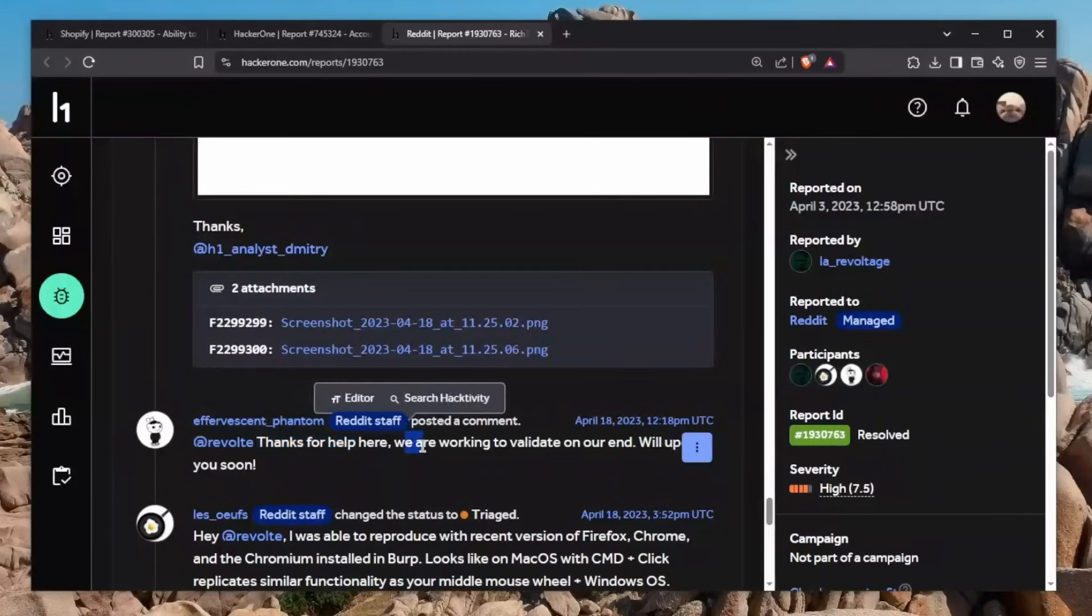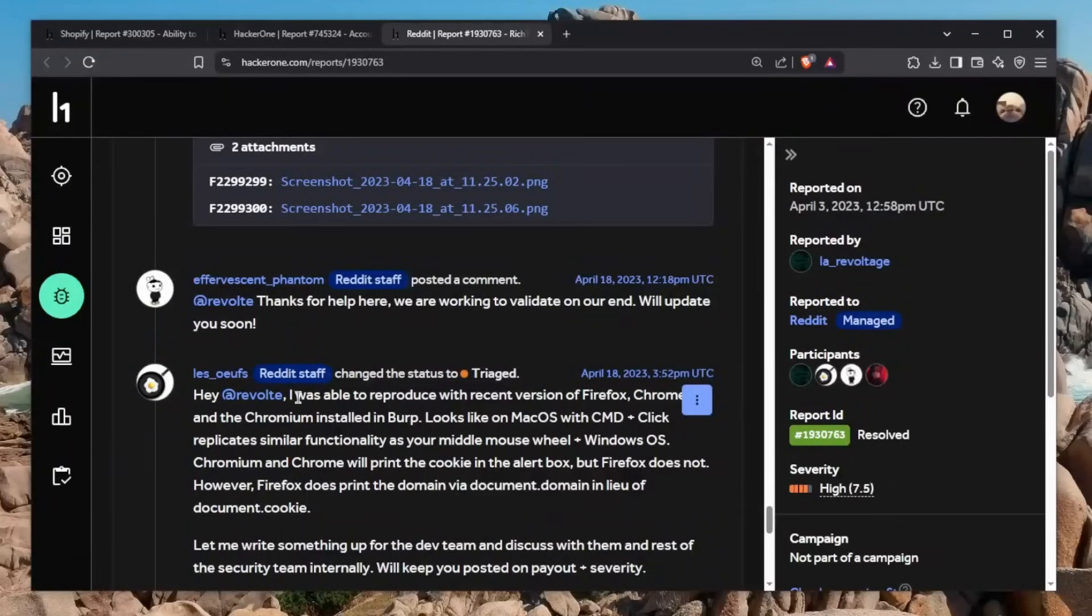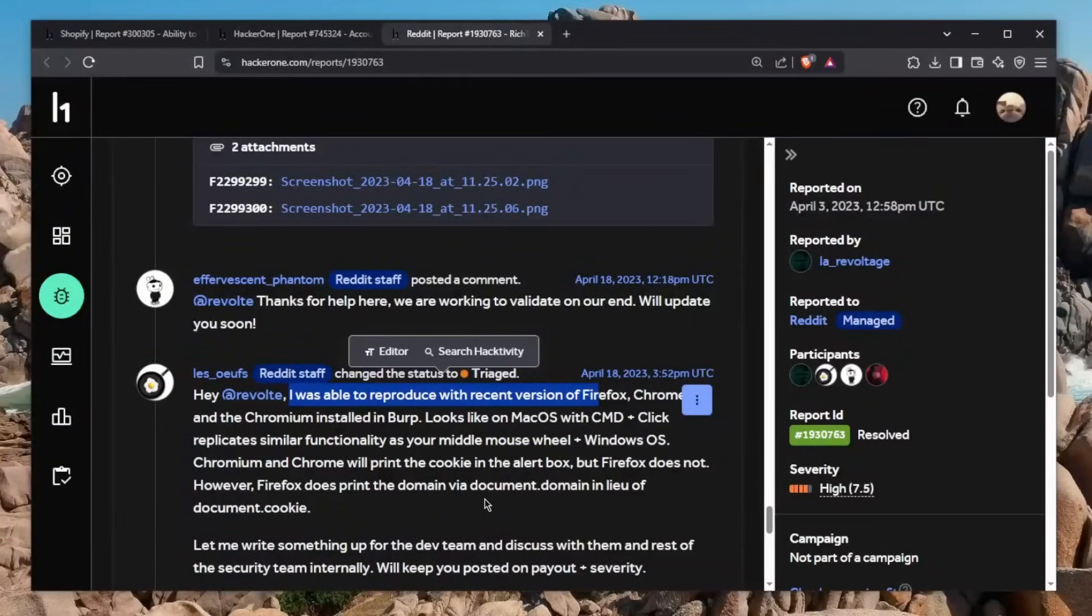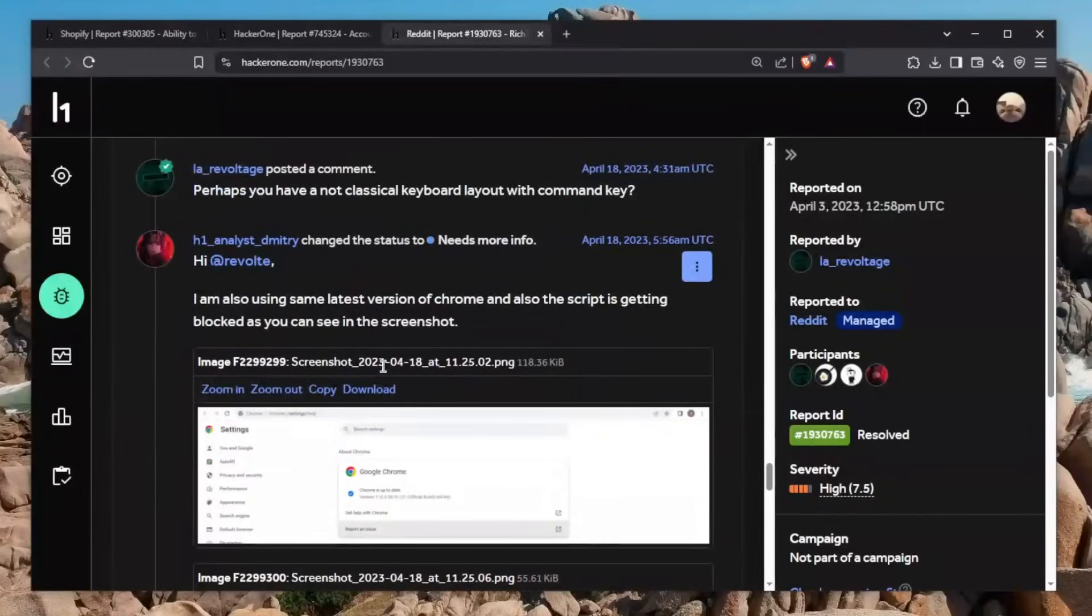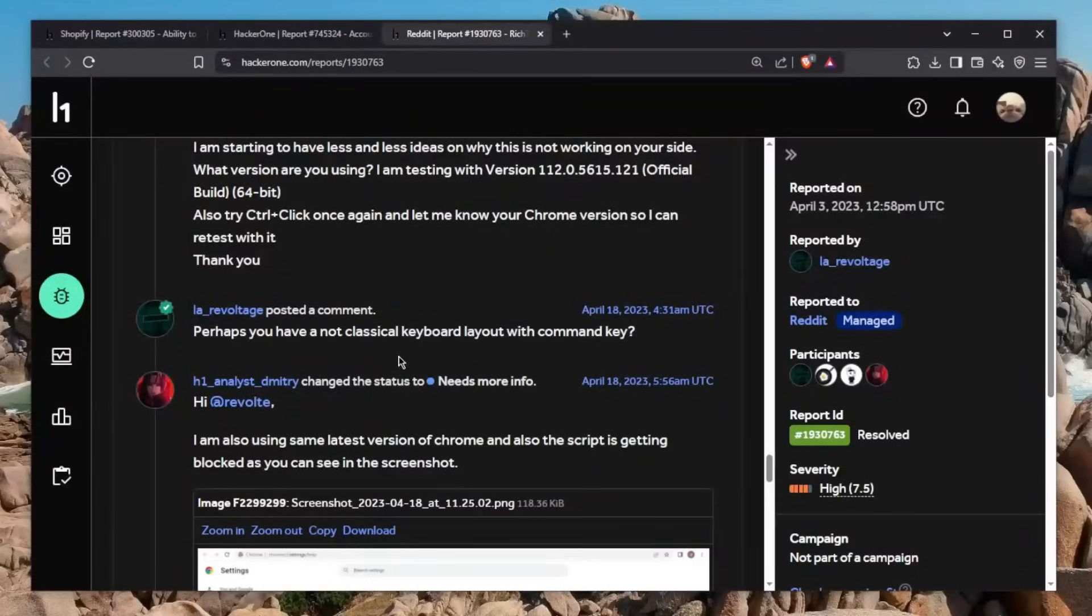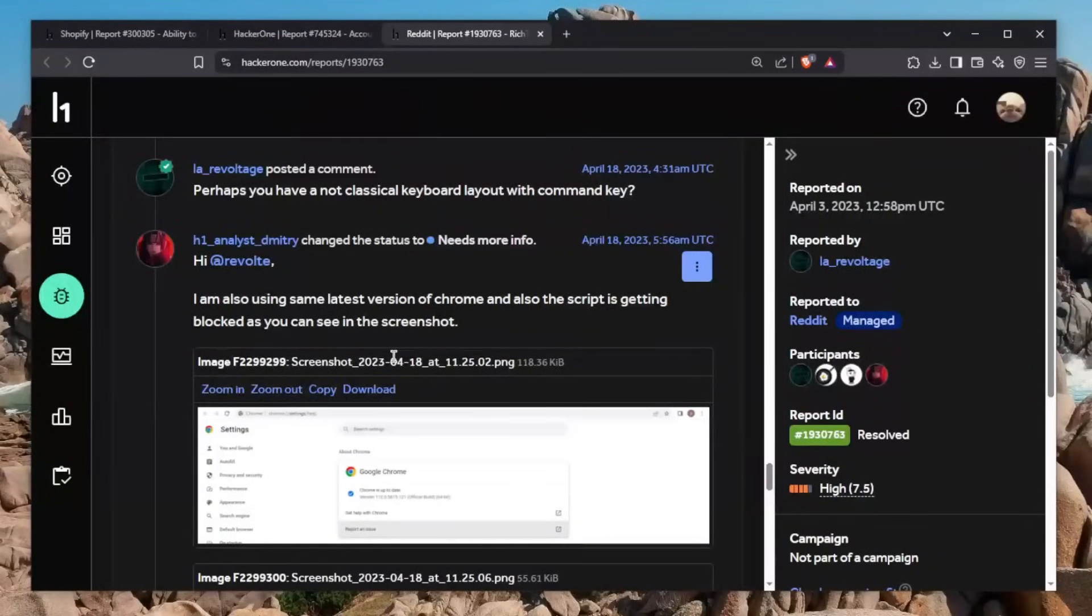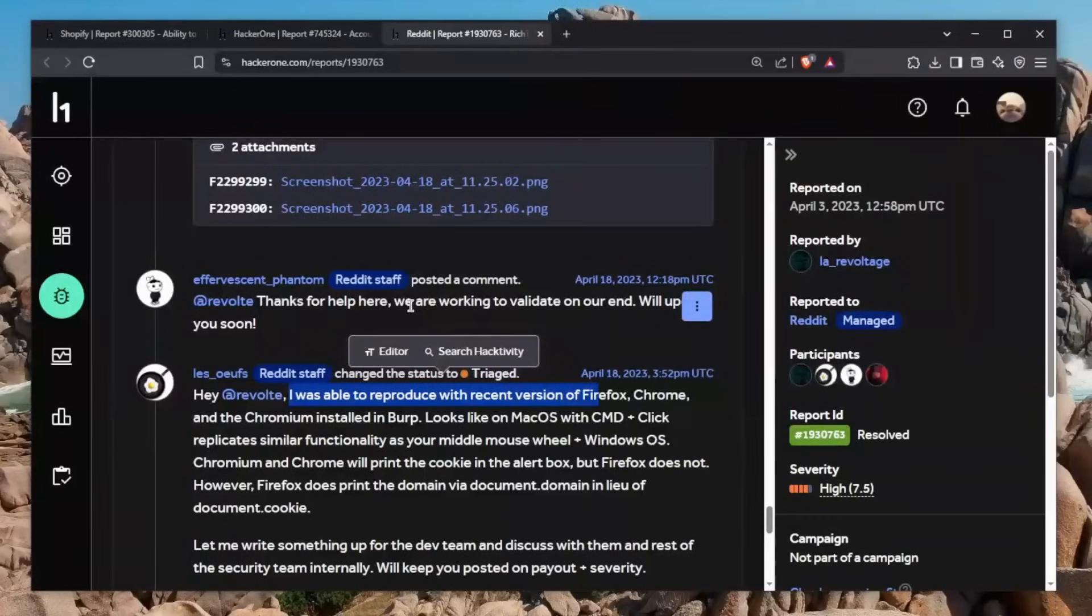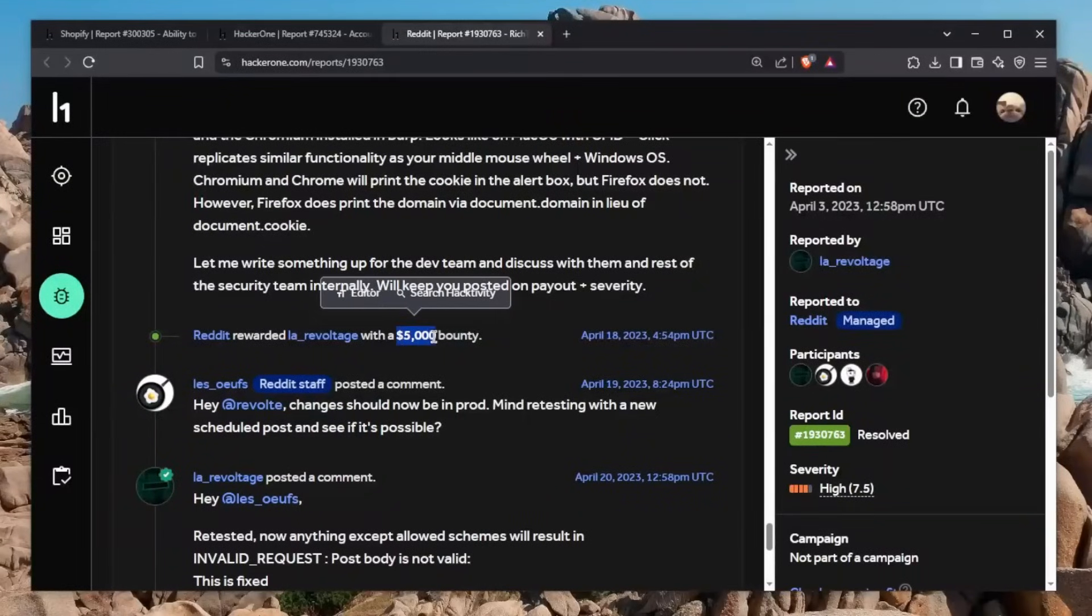Then the Reddit staff comes here to play. Thanks for the help here, we're working to validate this at our own end. The Reddit staff was almost immediately able to replicate this issue. He says I was able to reproduce this with a recent version of Firefox, Chrome and Chromium installed and Burp. It's a little bit frustrating, the fact that the H1 analyst is not able to replicate this. I'm not going to say that H1 is full of incompetent people, that's too harsh. But certain people, especially in the H1 analyst community, are just awful. From my own experience with H1 analysts, certain analysts were very bad. They were not even able to execute my CSRF exploit even after giving them the link.